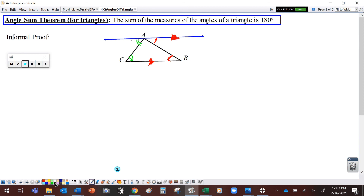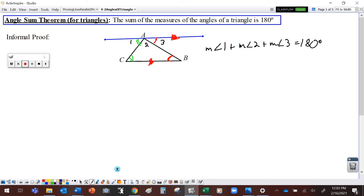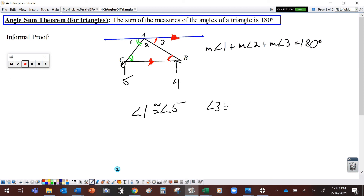Now, let's call this angle one, this angle two, and this angle three. Those angles together have to form a straight angle. So we could say that the measure of angle one plus the measure of angle two plus the measure of angle three equals 180 degrees. We know that angle B is angle four, and this one is angle five. Angle one is congruent to angle five, and angle three is congruent to angle four. Based on the definition of congruent angles, the measures of those angles are equal.